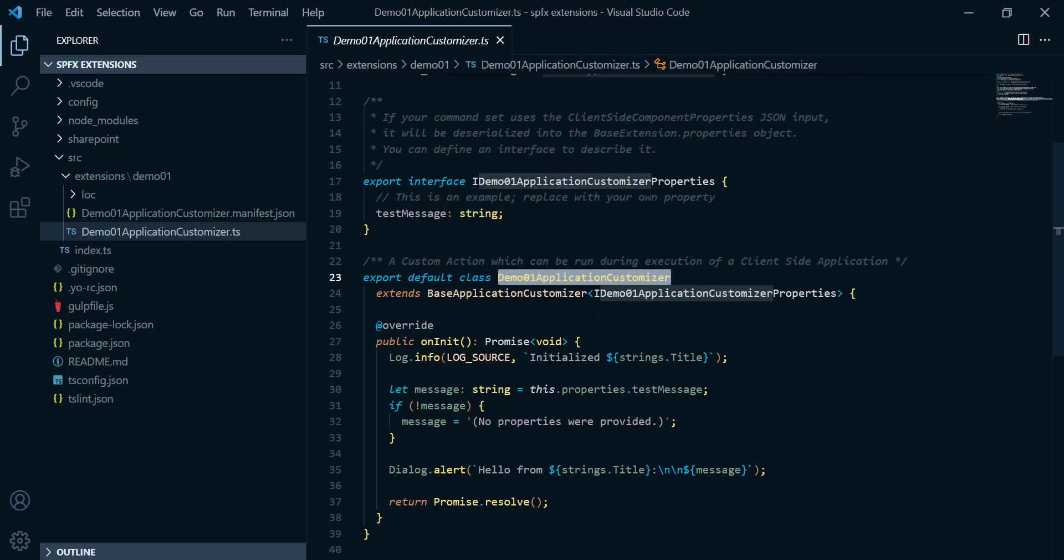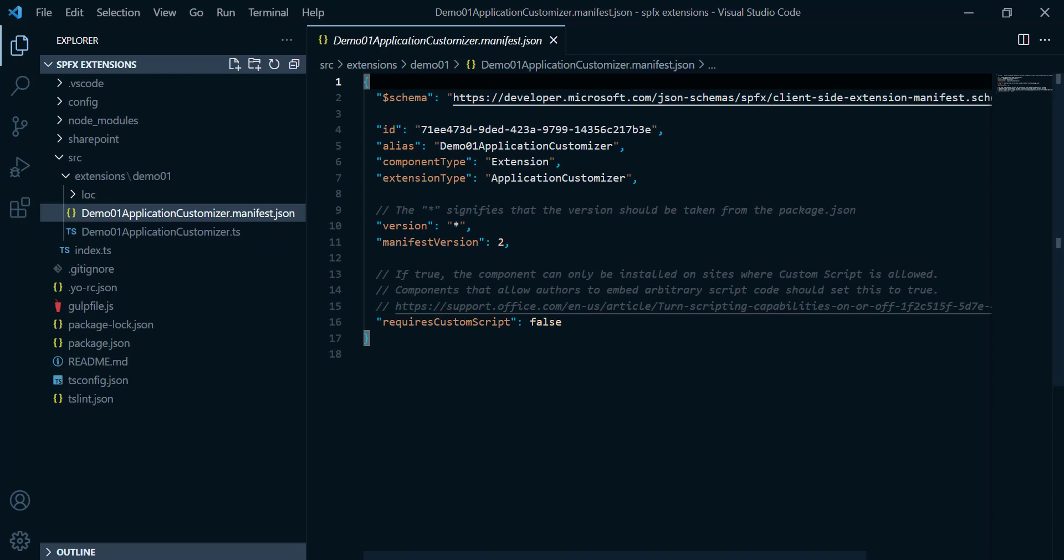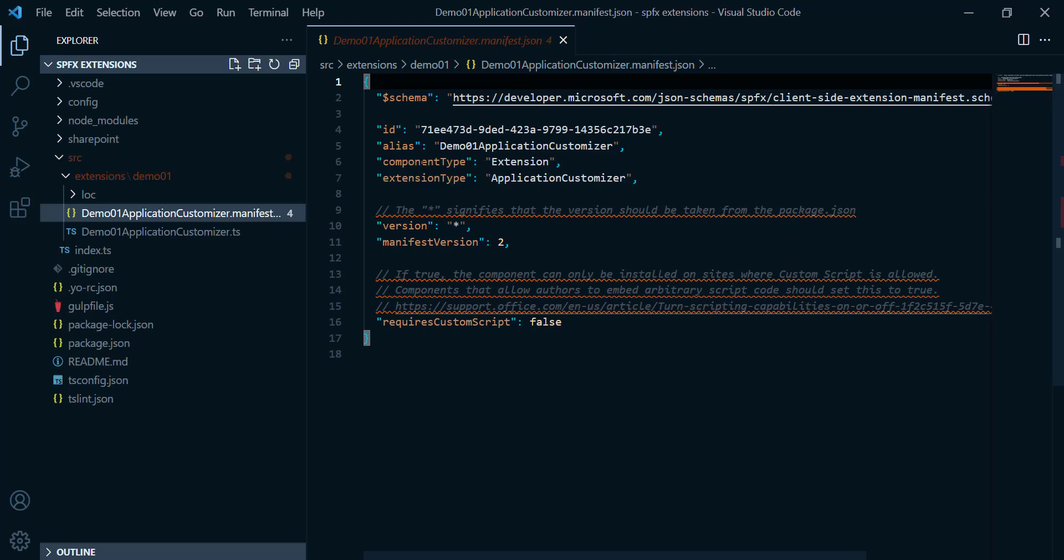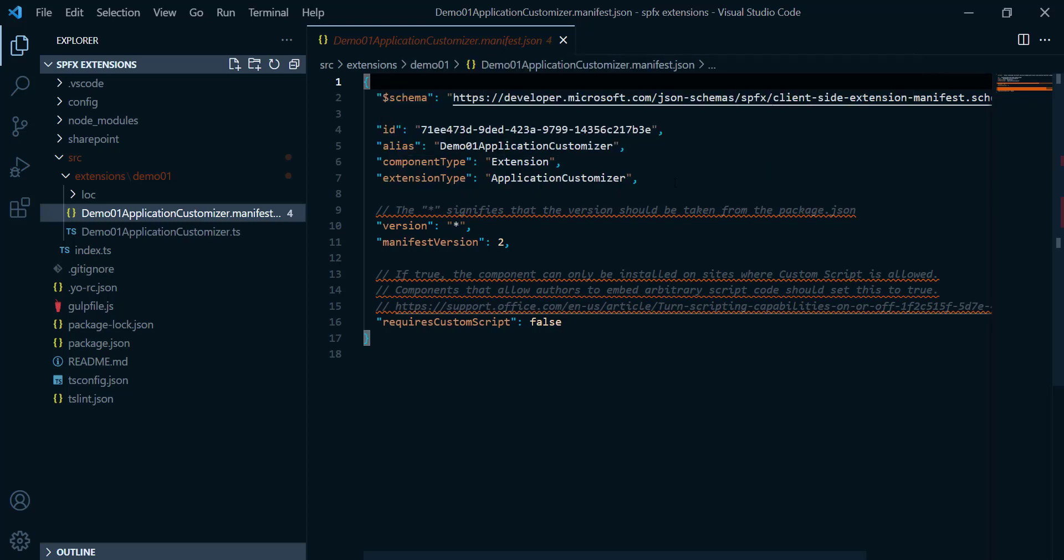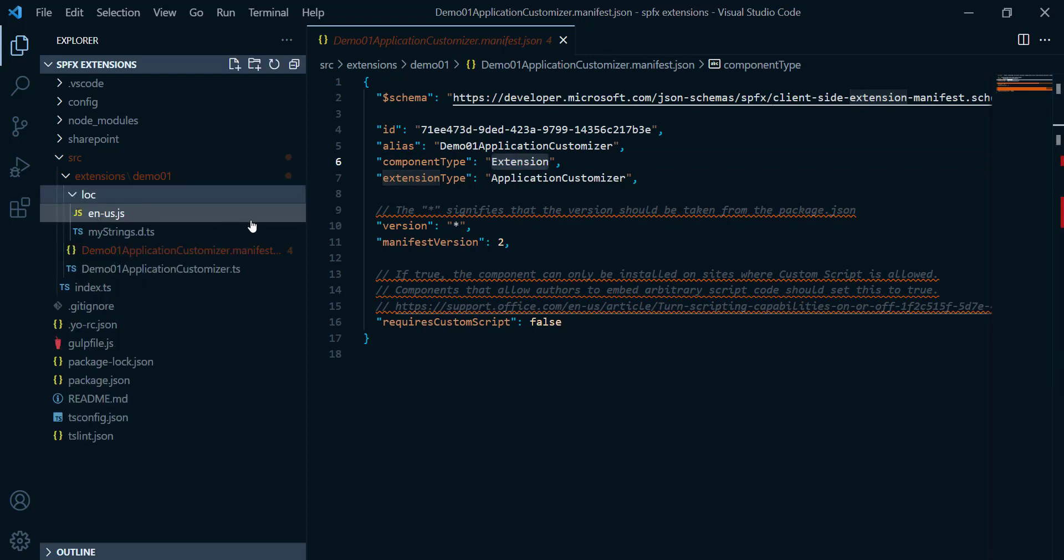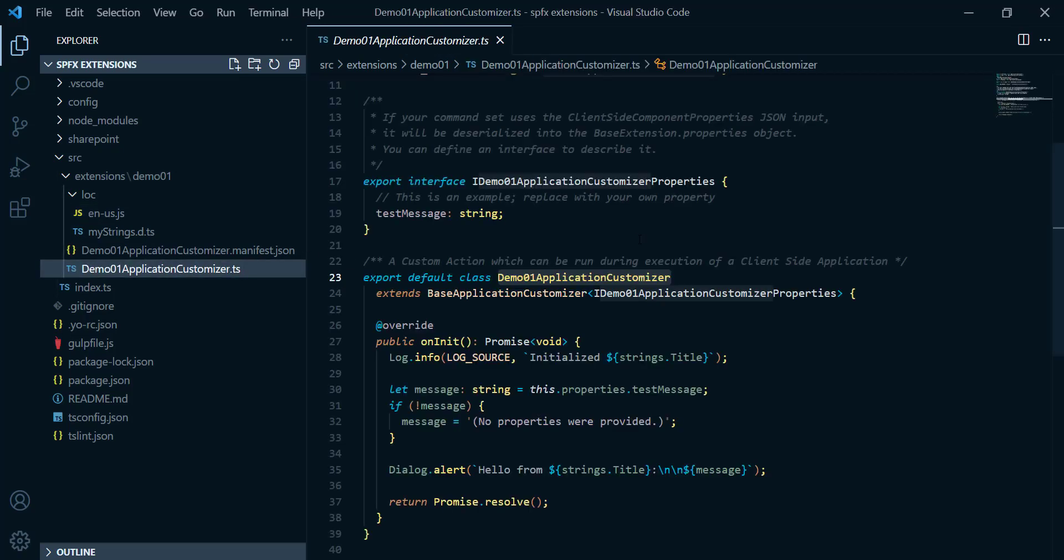But let's have a look about the JSON file. Here, if we open this one, we're gonna find a difference between this and the webpart. Definitely, here the component type gonna be extension, not webpart, as you can see. Not only that, if I open this loc and open the en-US, you can find here this message that's gonna return, gonna call the demo1 application customizer. Because here you're gonna see this test message.